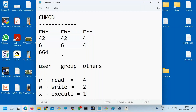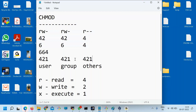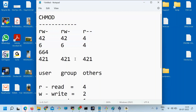So for full permission: Read=4, Write=2, Execute=1. For user: 4+2+1=7. For group: 4+2+1=7. For others: 4+2+1=7. So this will be 7, 7, 7. If you want to give full access to user but only read and execute to group and others — that gives 7, 5, 5.